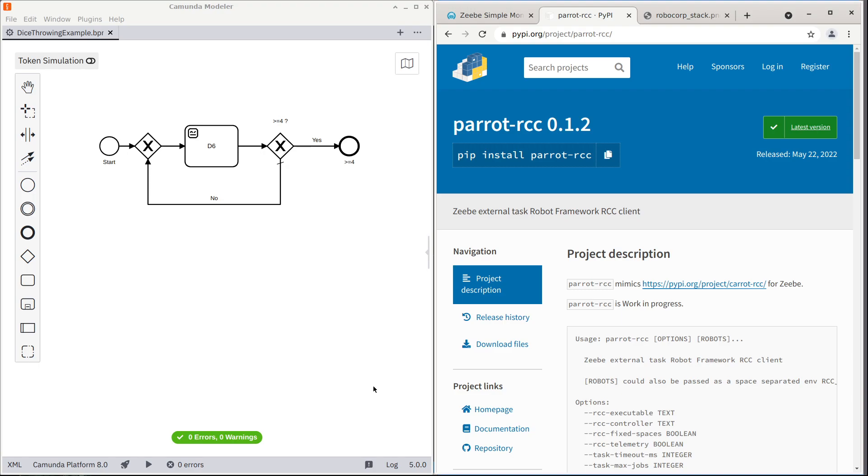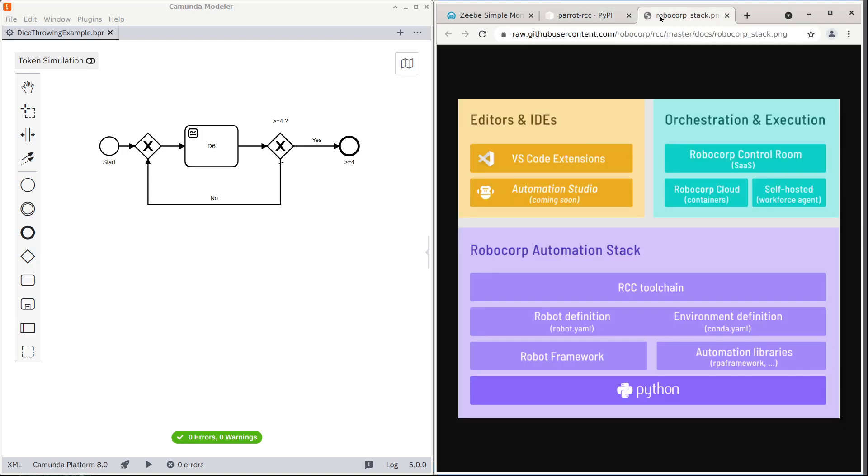Let's have a demo of Pilot RCC or Robot Framework Bridge for Zeebe or Camunda 8. So Pilot RCC is a Zeebe worker for Camunda 8 that will run Robocorp RCC bots to execute the tasks for Zeebe or Camunda 8.